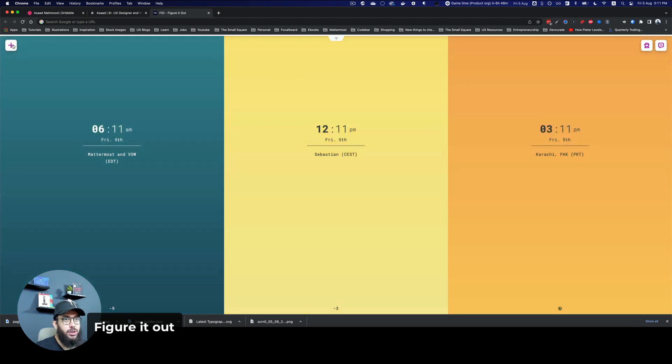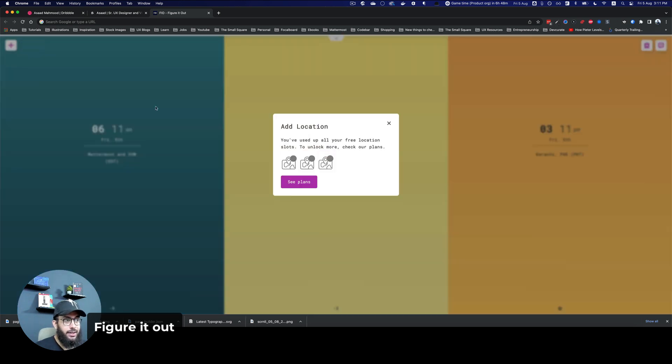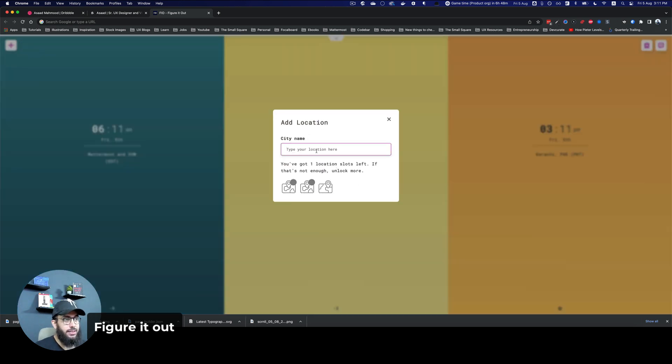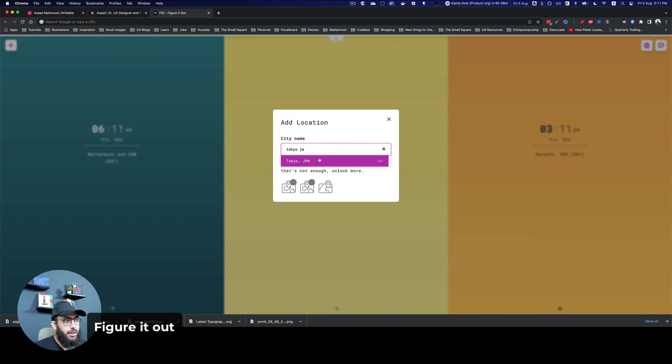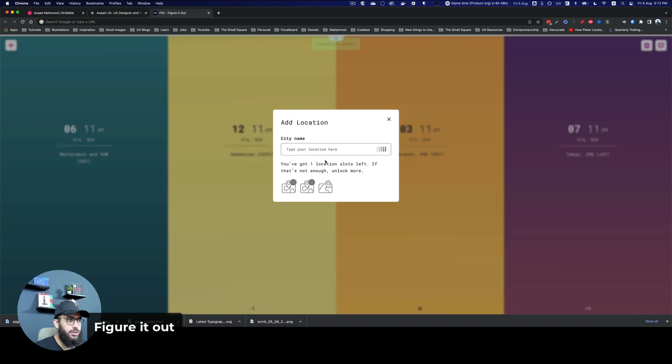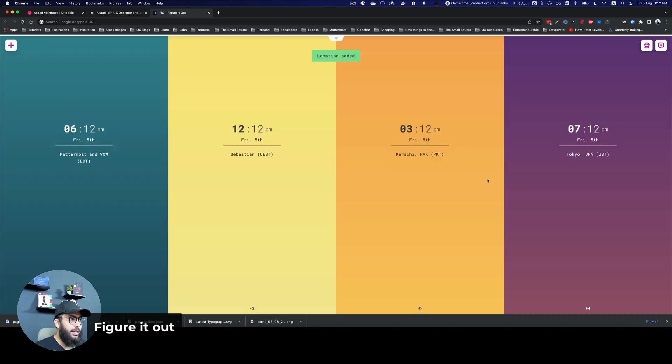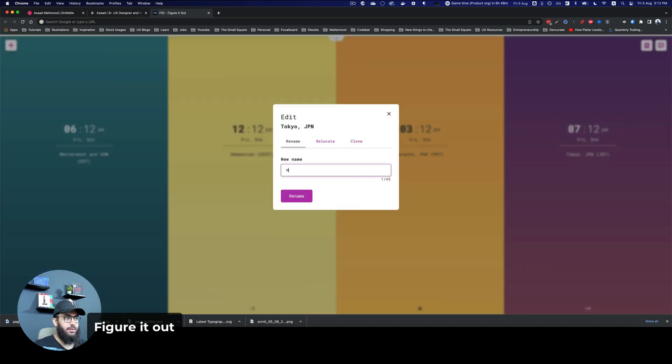Similarly, if I wanted to add a client's time zone, I can say I want to add a client that's in Tokyo, Japan and I can also give a name for him as well. Let's select Tokyo and I'm going to say his name is Hashimoto.